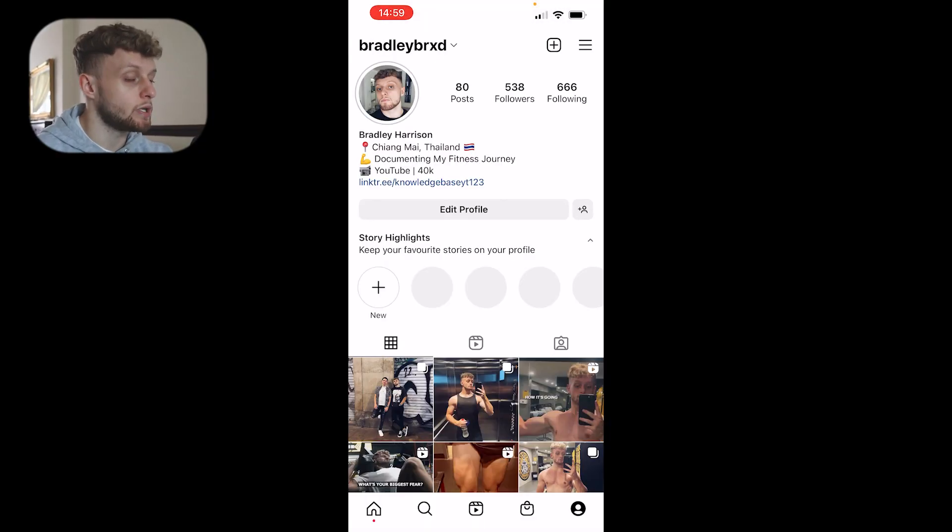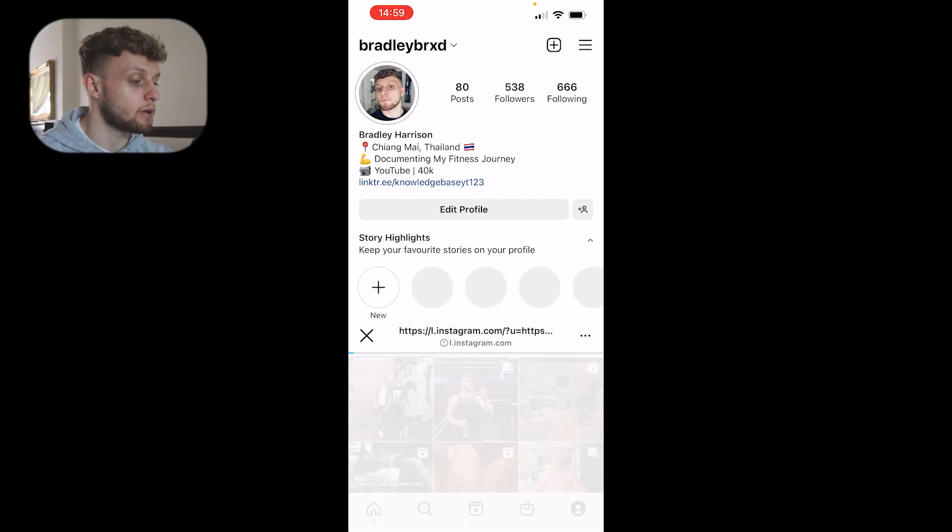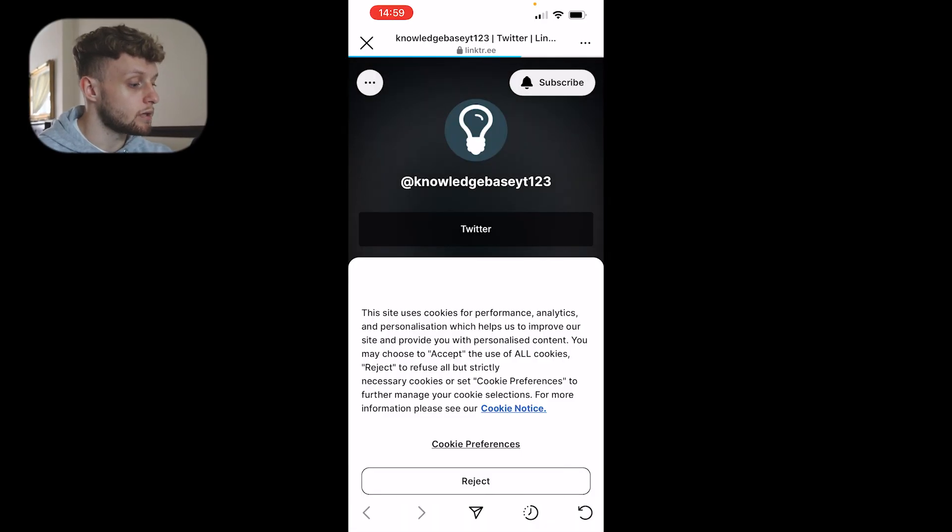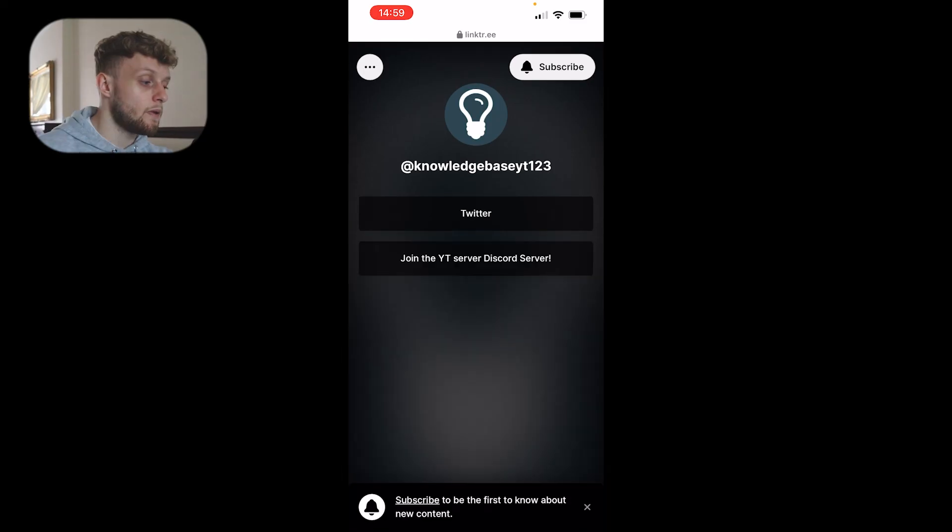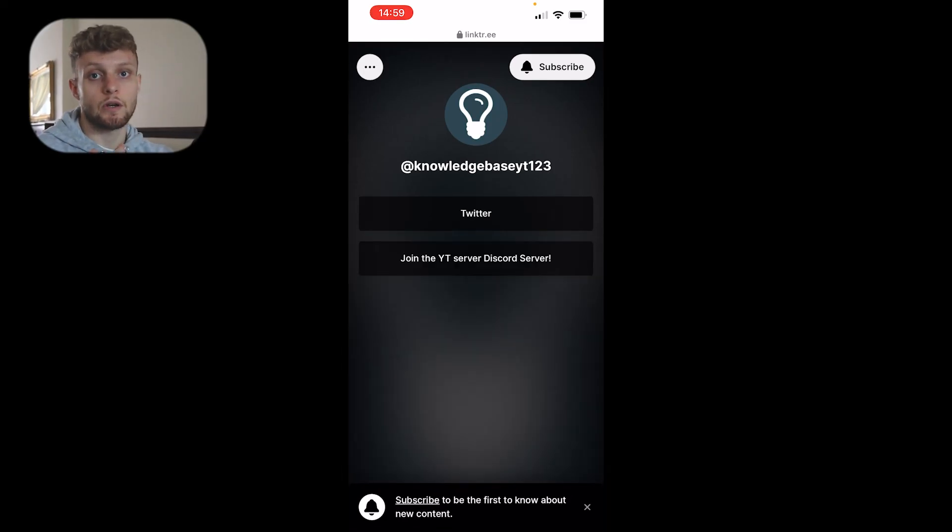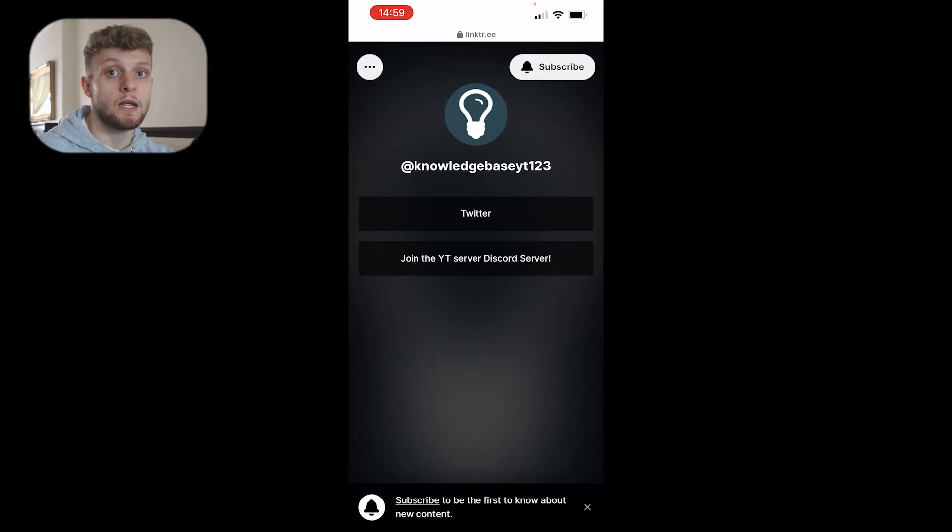You can see we've got a Linktree link in our Instagram bio. When someone clicks on it, it's going to take them to the Linktree and then people can choose whether they want to go to Twitter, Discord, or whatever links you choose to put on there.